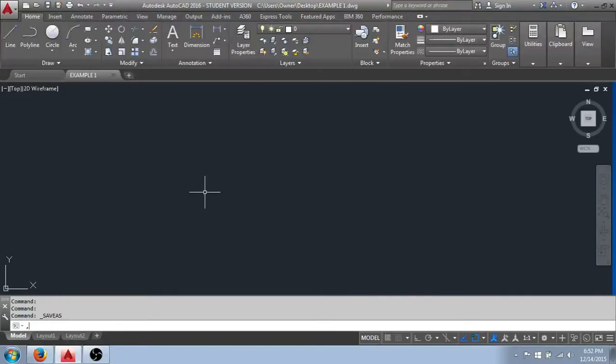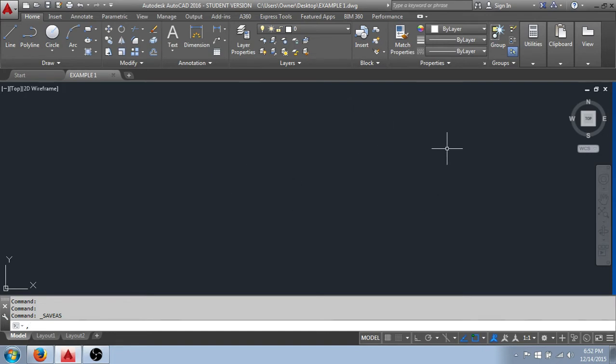This tutorial is on the AutoCAD graphical user interface, or the GUI. That's what we see on screen once we've opened the program.